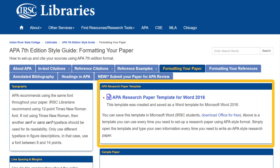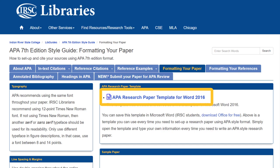We recommend this template over the one included in Microsoft Word because it was created specifically for IRSC courses. You can download this template as many times as you like by clicking on the APA research paper template link at the top of the screen.